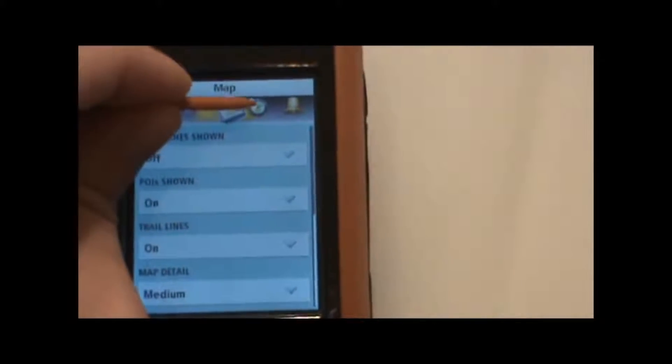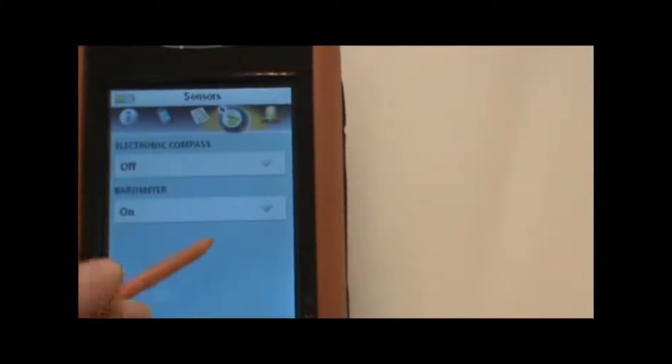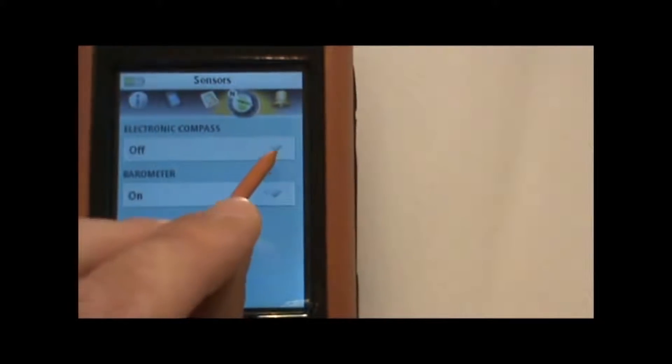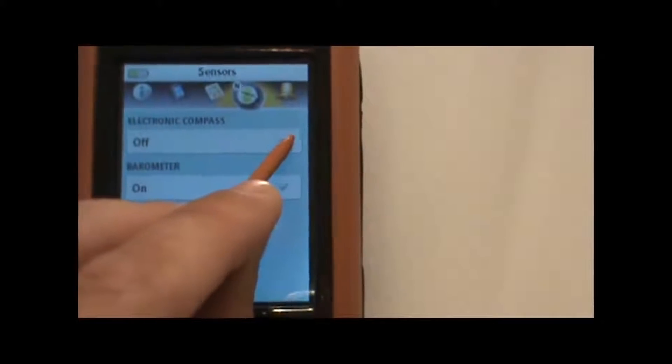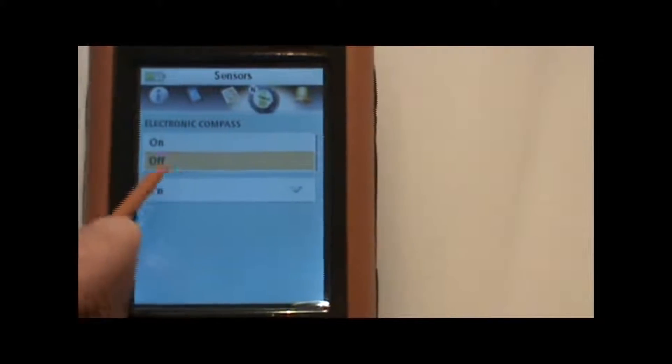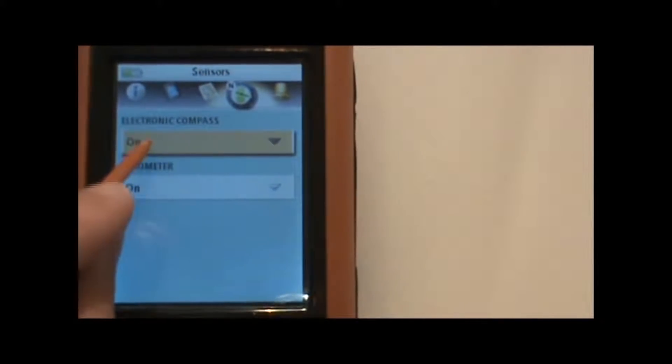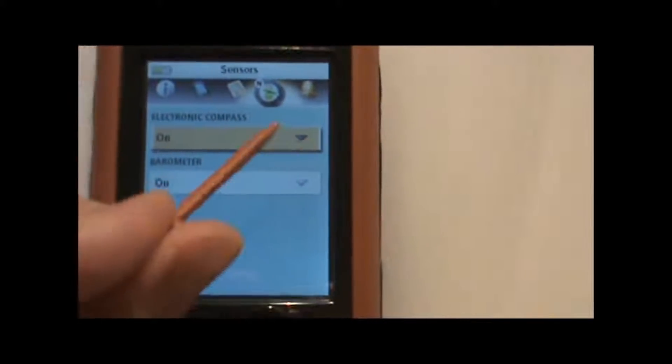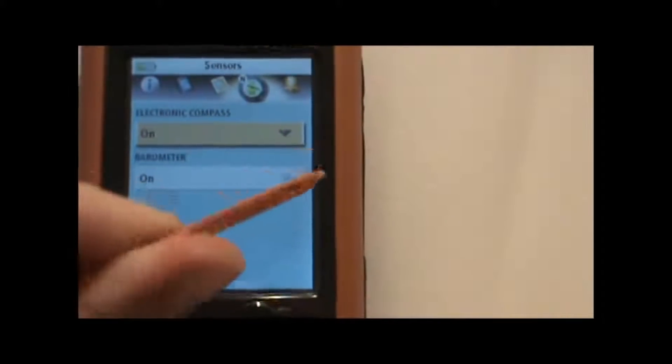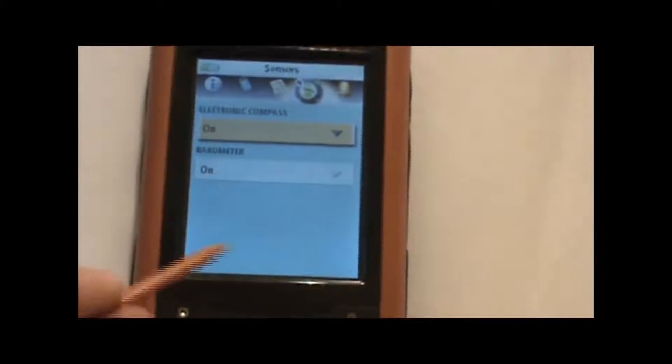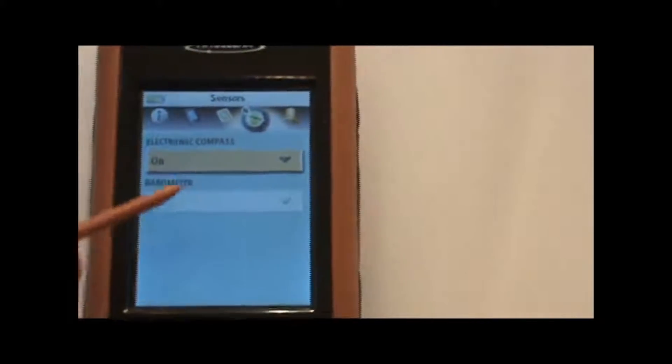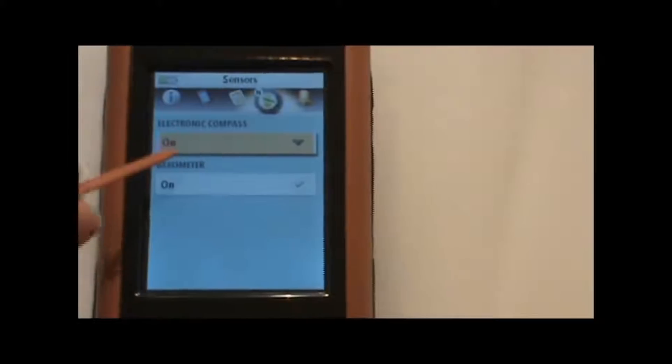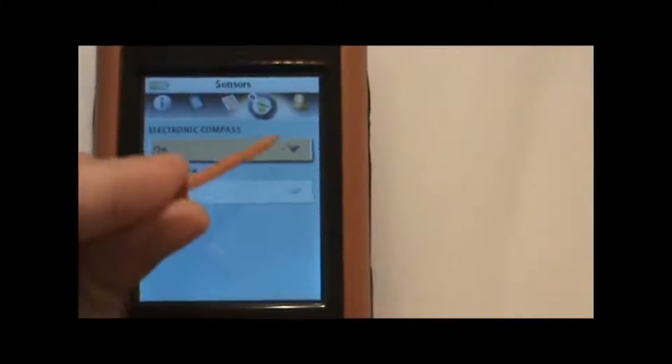Next icon at the top is the compass. We can either turn the electronic compass on or off, and the barometer on and off. Turning the electronic compass off will save the battery a little bit, but when we have the compass screen up, the compass will not rotate when we turn the GPS. We will actually have to start moving in a new direction to have the compass change directions when the electronic compass is turned off. So I'm going to leave that on.